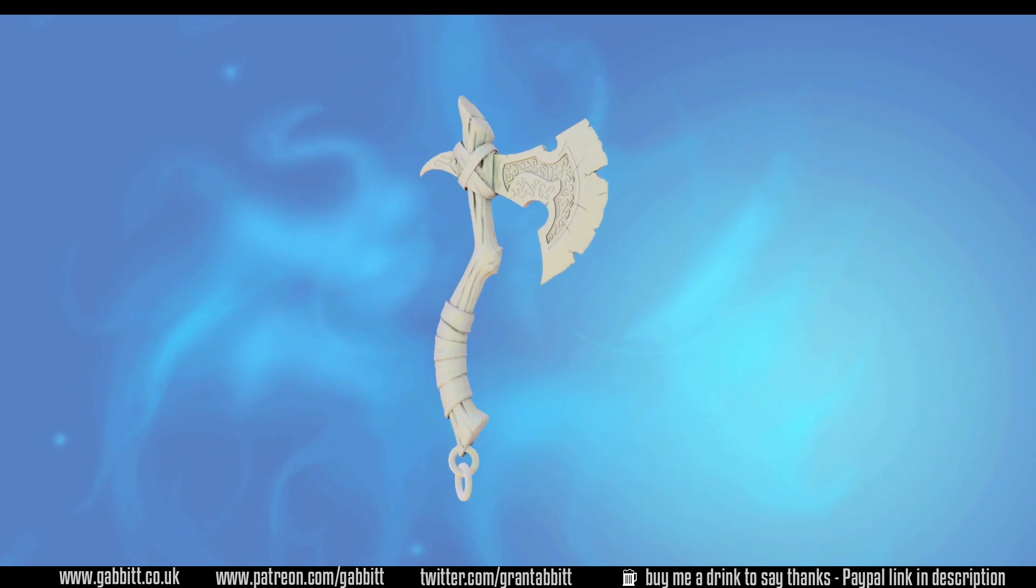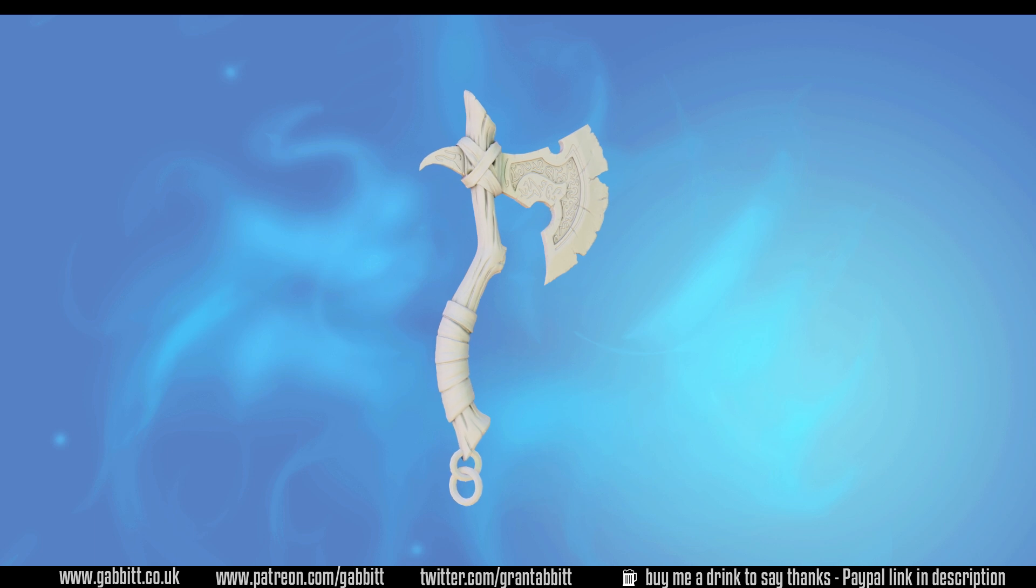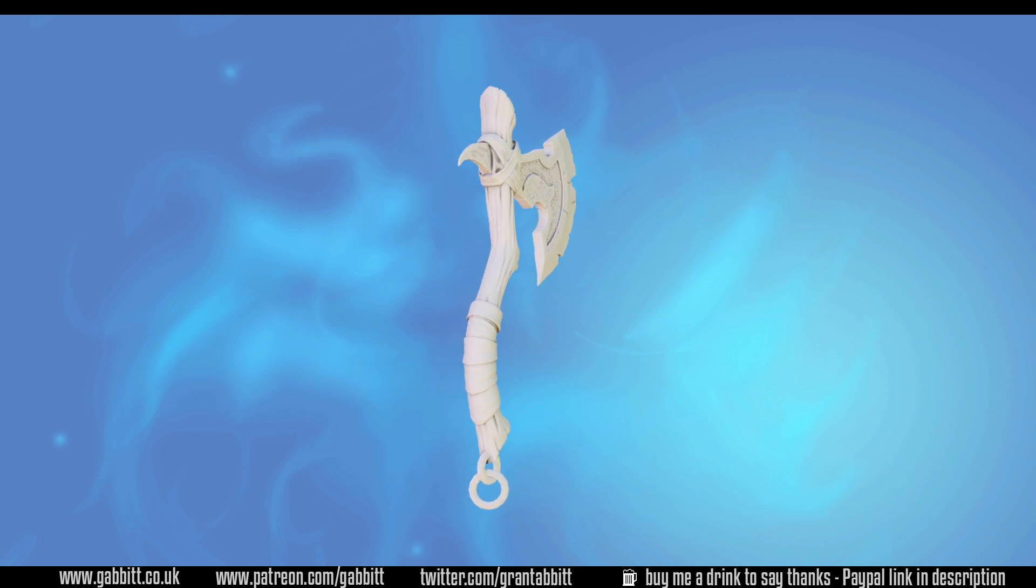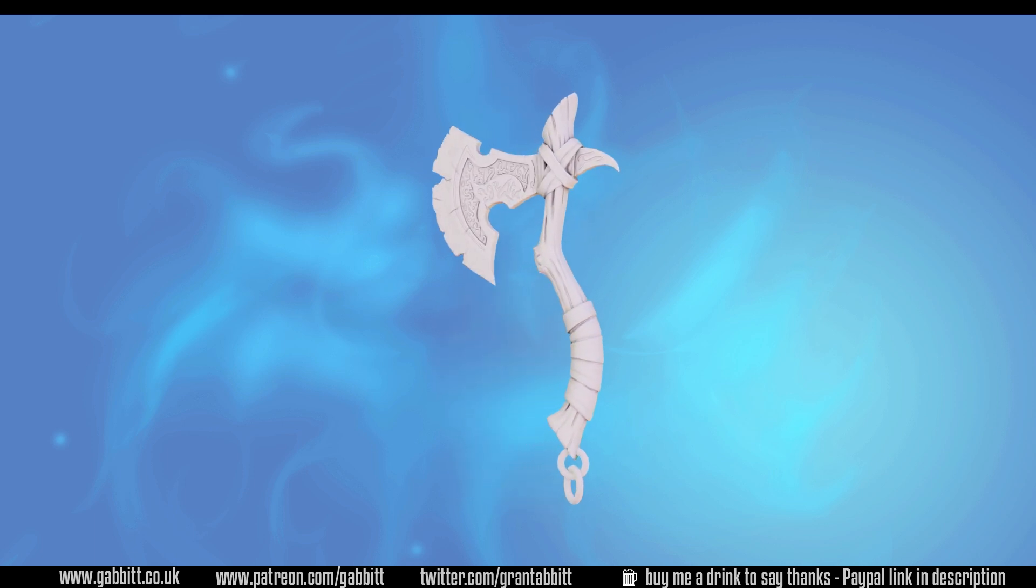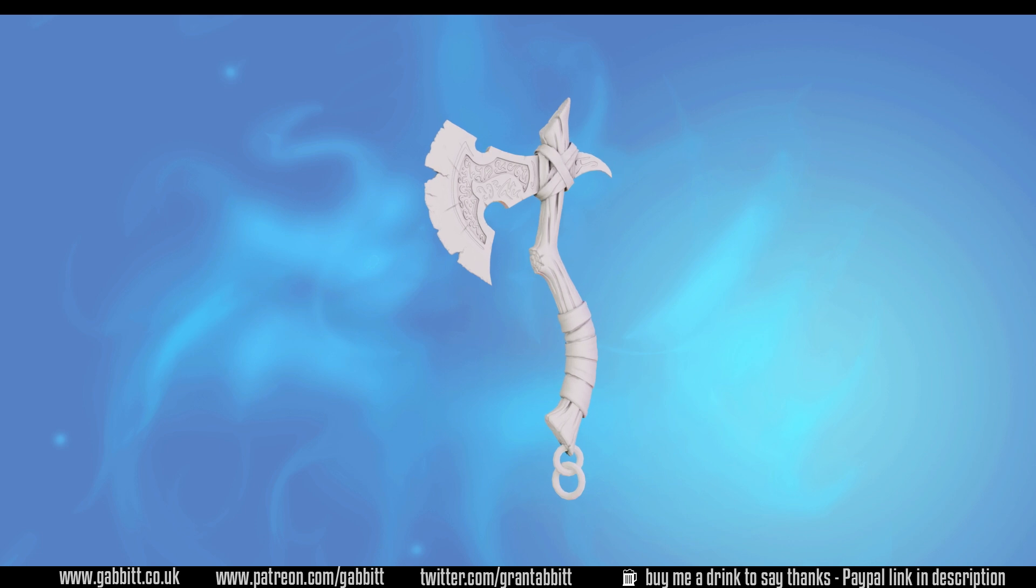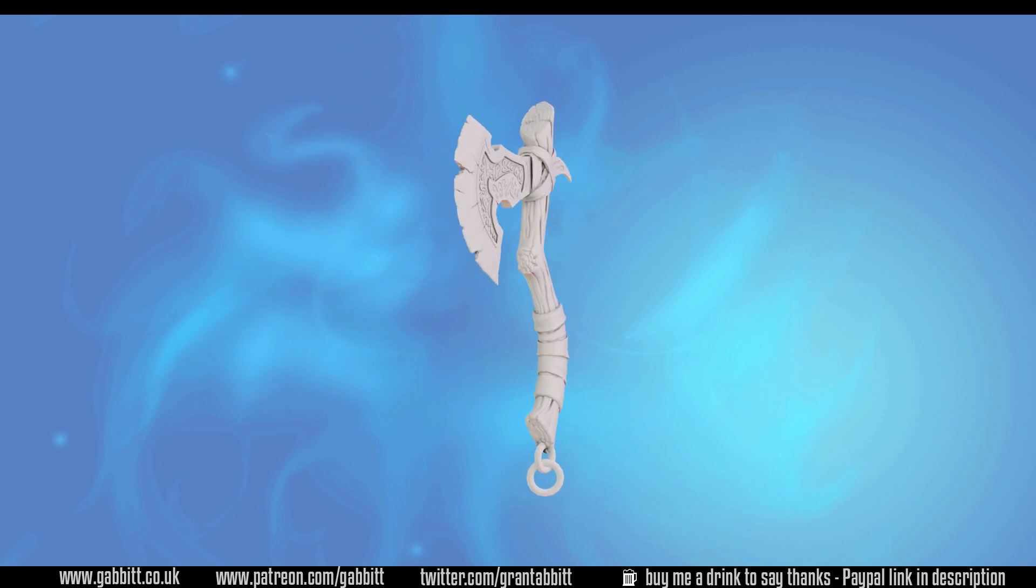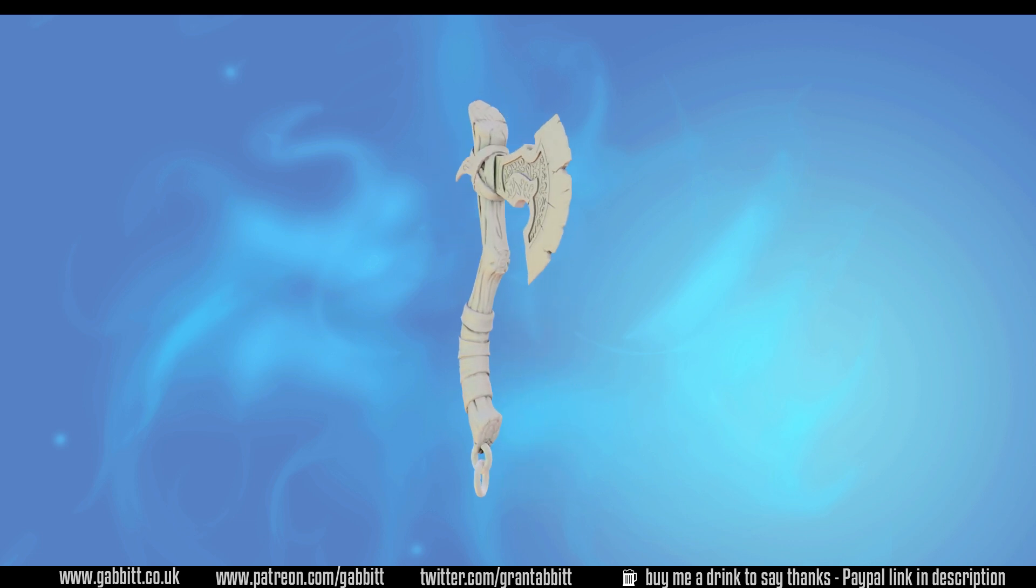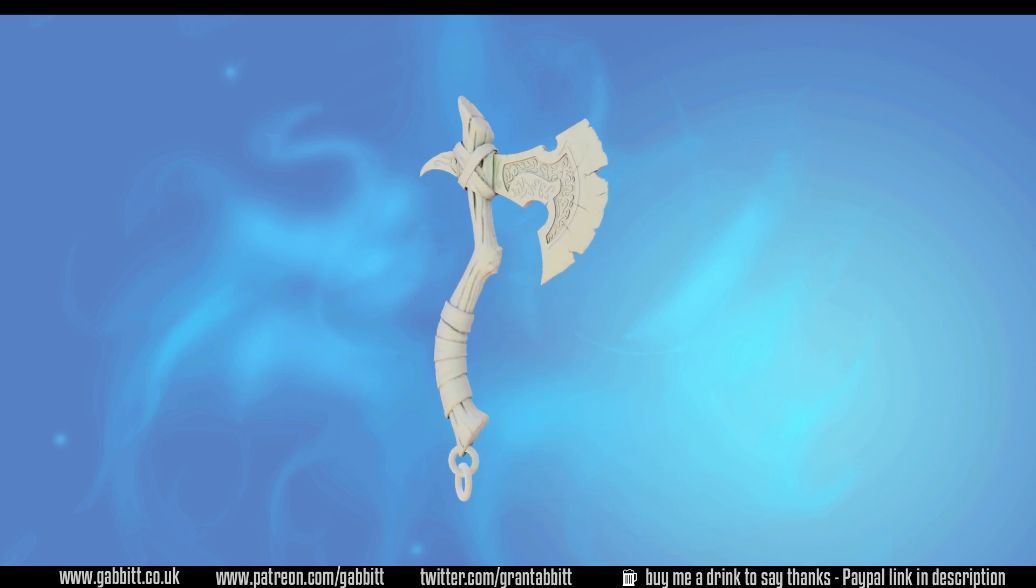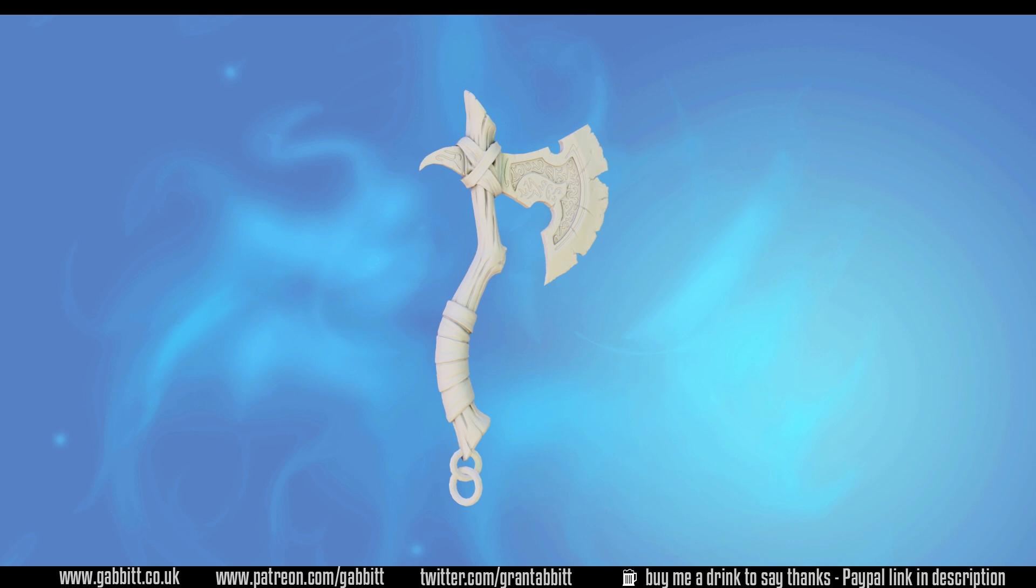If you like what you see here then check out the description for my website and playlist section of my channel for other free courses. Or you can follow the links to my character course where you can learn to make a full game-ready detailed character from scratch.